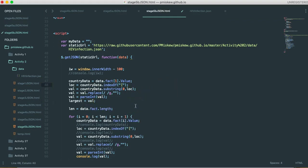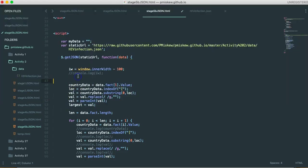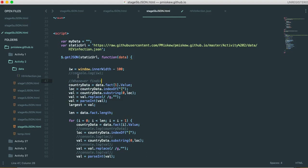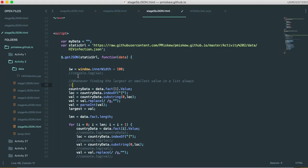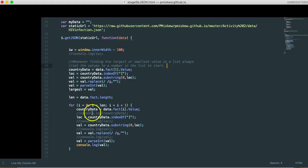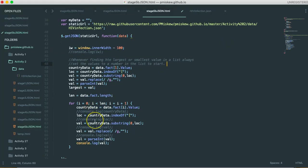And what that means is that I don't have to know what the smallest or largest value is in the list. So it's really good practice to, whenever finding the largest or smallest value in a list, always set the value to a number in the list to start.